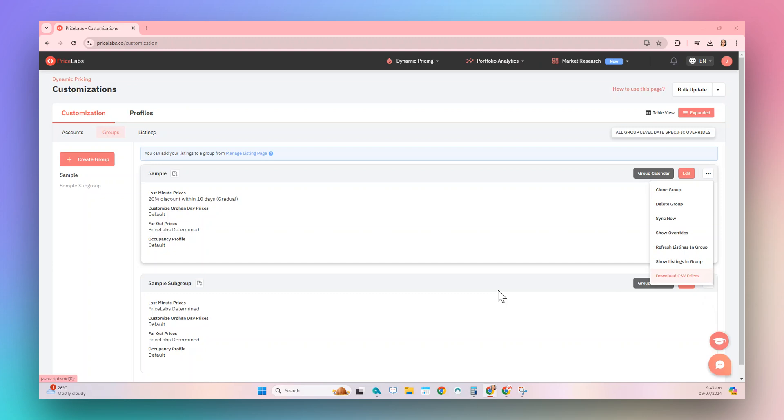Now let's move on to adding listings to a group. We can do this in three ways, and we'll go through each method.